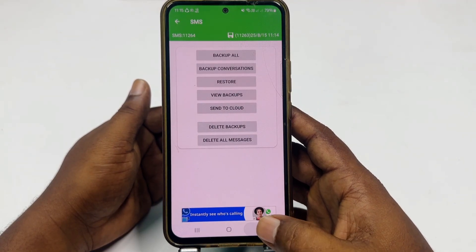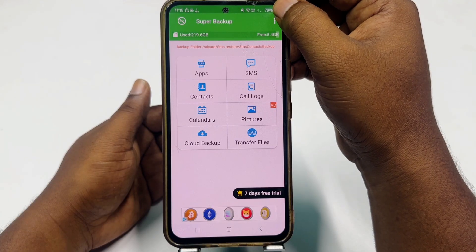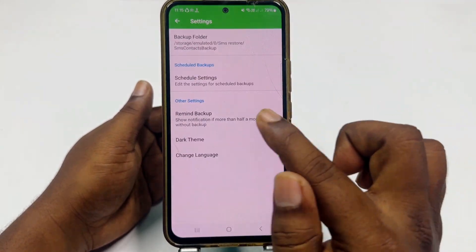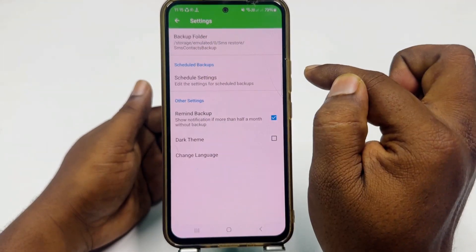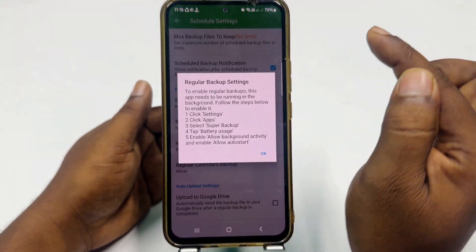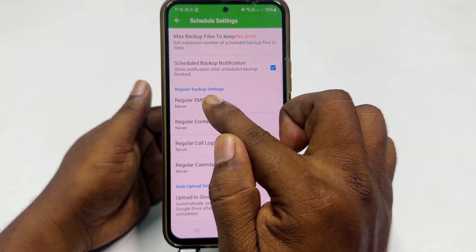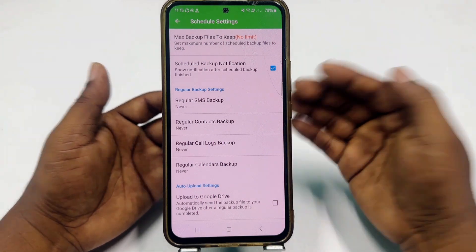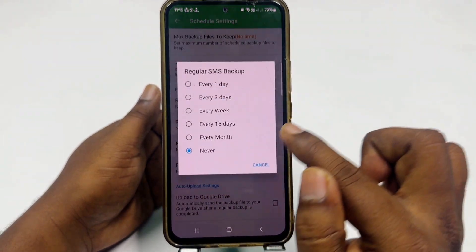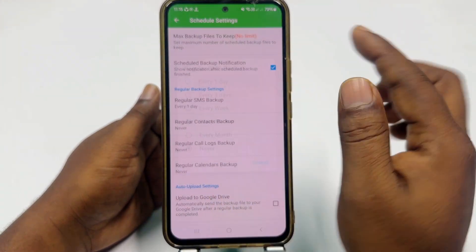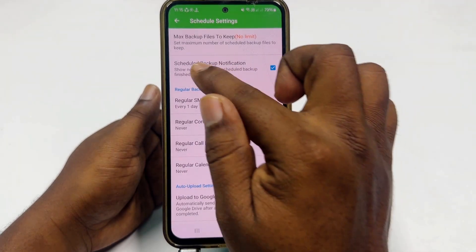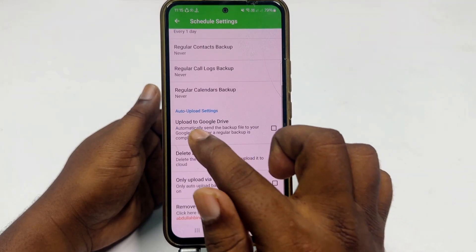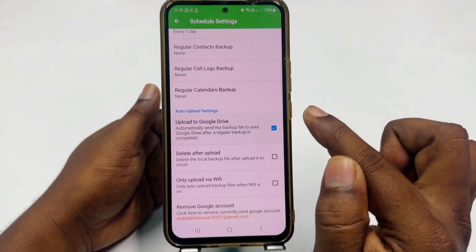Get back again and click the Settings option, then go into Settings. You can see 'Schedule Folder' here — click on that option. You will need to enable this function so it will automatically back up your SMS. Click 'Regular SMS Backup,' choose 'Every One Day,' then enable 'Schedule Backup Notification' and turn on 'Upload to Google Drive.'